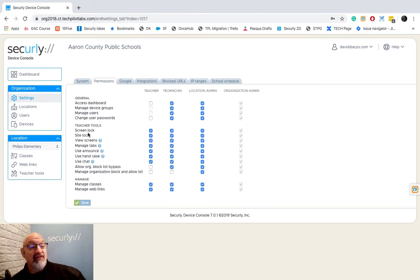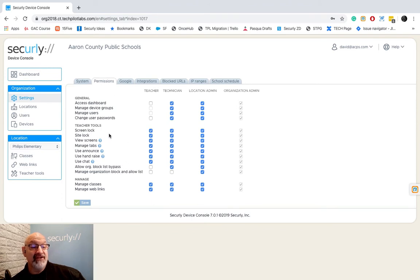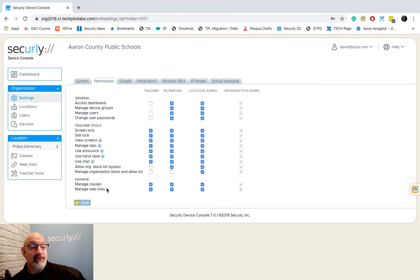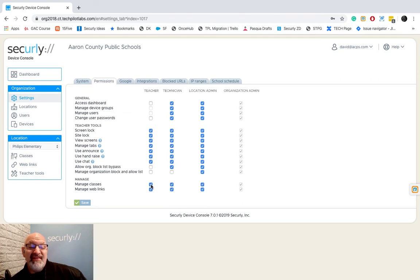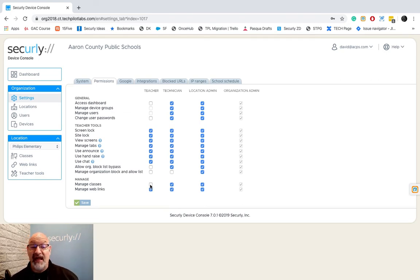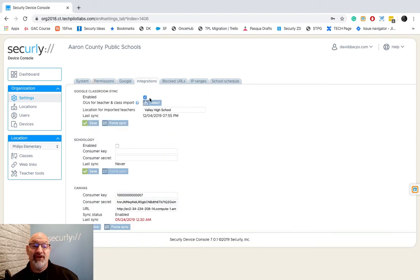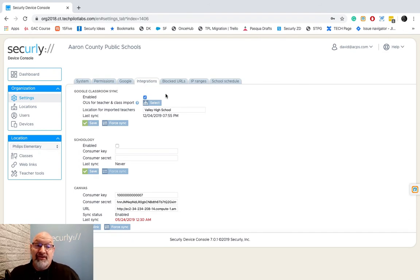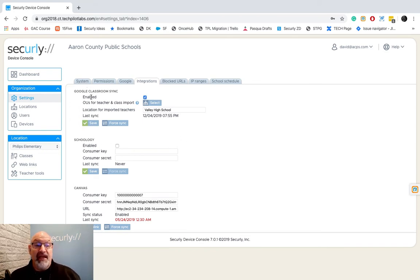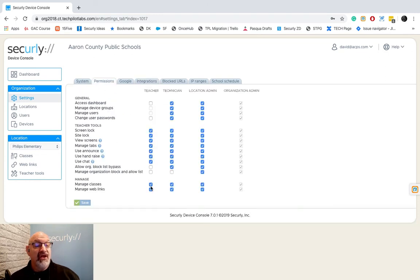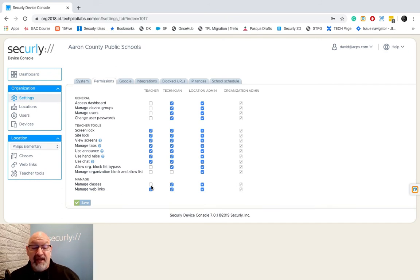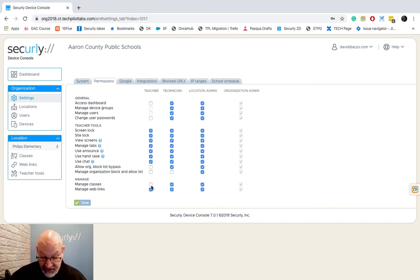So we're going to allow our teachers to do screen lock, site lock, view screens, manage tabs, use announce, use hand raise, and use chat and I'll be explaining these features when we get down to teacher tools. And then the last section we have is manage classes. Manage classes? That's a 50-50 shot here. If I turn it off like this then whatever LMS you're using to sync in integrations, that's where your teachers are going to have to use that to populate their classes, to roster their classes, to create their classes. Since I'm basically a Google Classroom school if I turn that off in permissions all my teachers are going to have to use Google Classroom to create their classes and/or roster their classes.